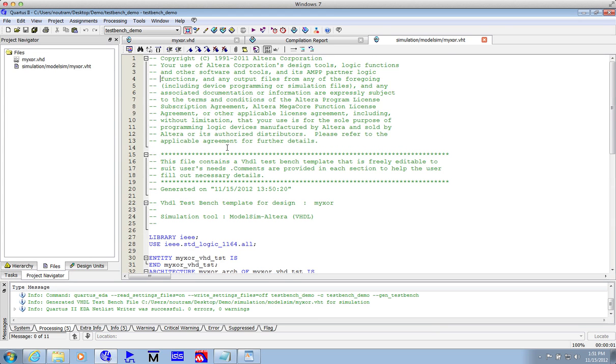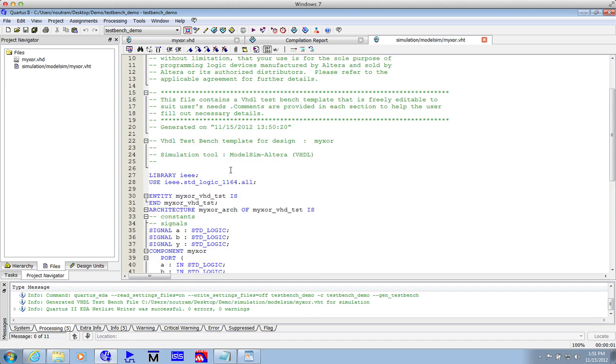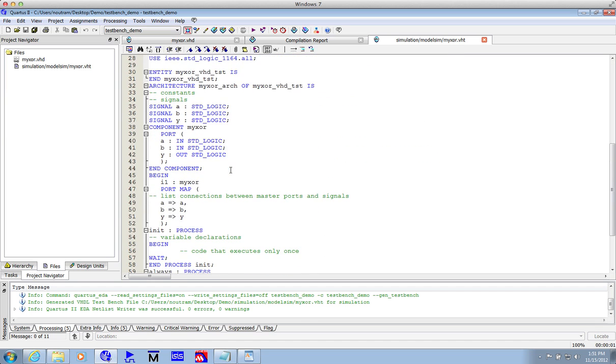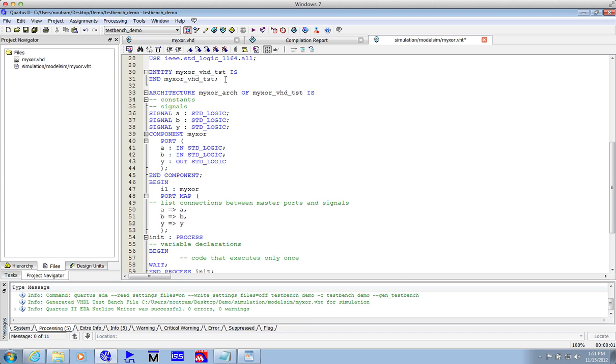If we have a little look at it, before we go piling in trying to simulate, you'll see roughly what's going on. We have this new entity, MyXOR VHD test, with no inputs or outputs. So the entity has no content. It just is blank, and then end.